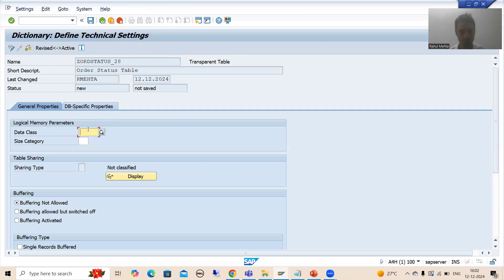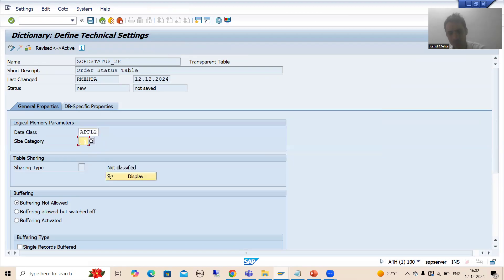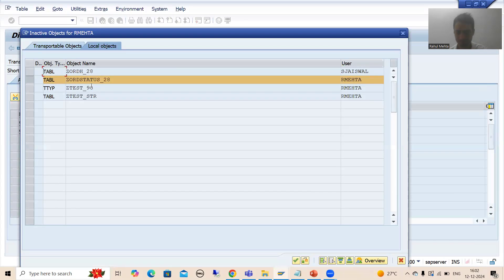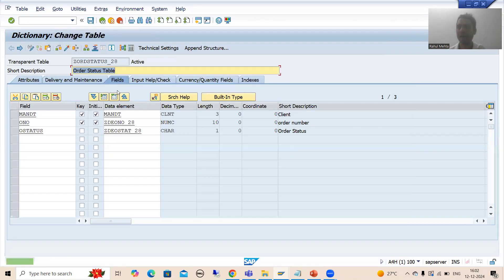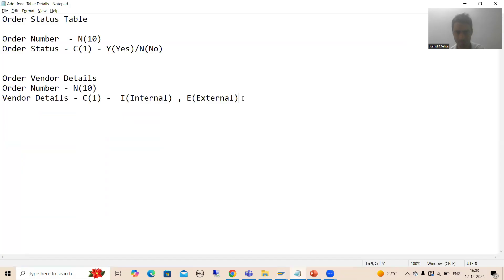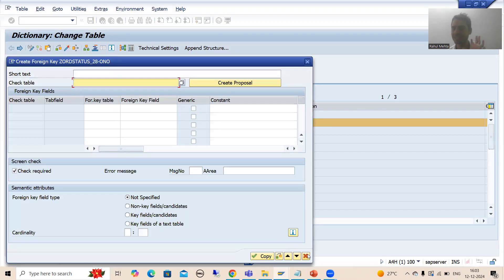I go to technical settings for the table: data class APPL2 since delivery class is C (customizing), with zero initial number of records. Then I go back and activate the table. I will not generate the table maintenance generator for now — I will do that at the end and explain why. The first dependent table, order status table, is now ready.